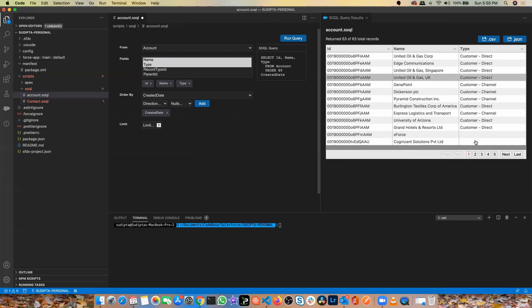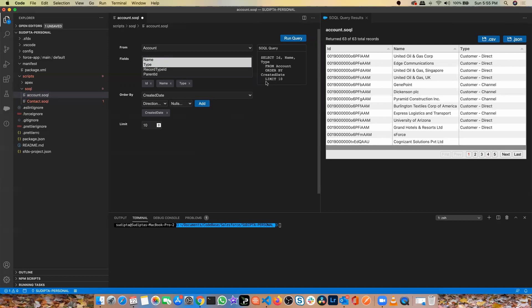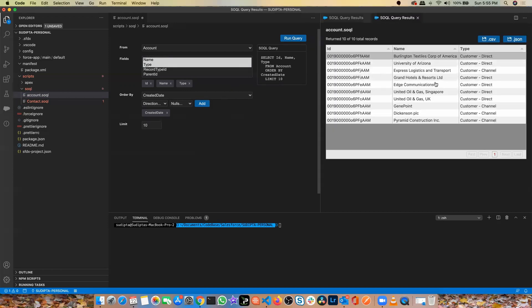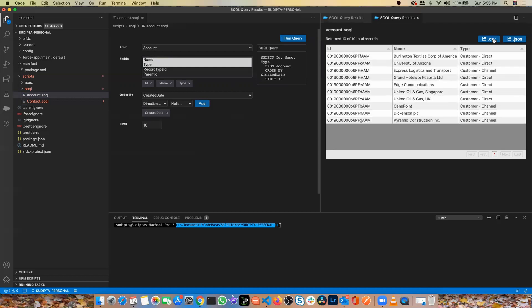If I don't want to see all the files, I can always limit things. The moment I put 10, the query changes, the query now has that limit 10 and now if I run the query, it shows me only the 10 data, only the 10 records. And again, I can export this data set as a CSV or as a JSON.